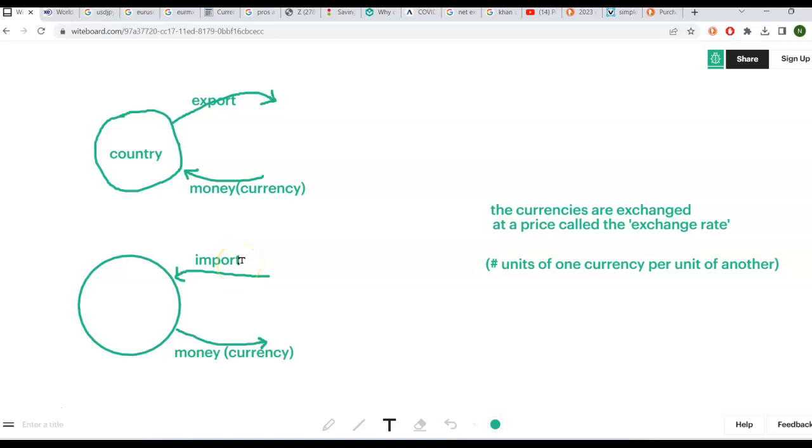Hello everyone, this is Professor Smith. And in this video, I'm going to give you a little overview of currencies.